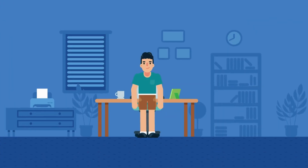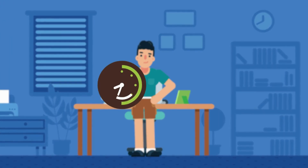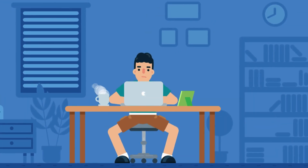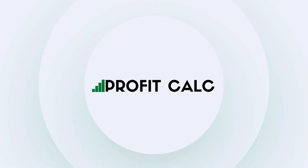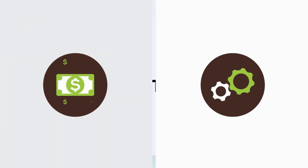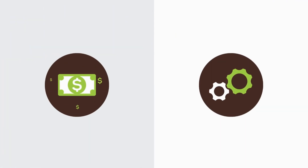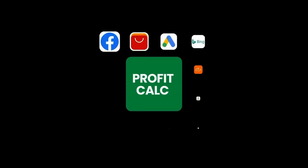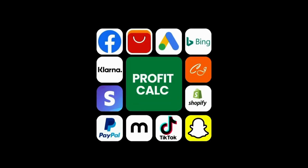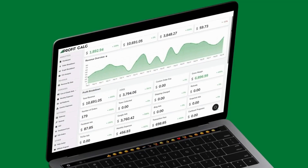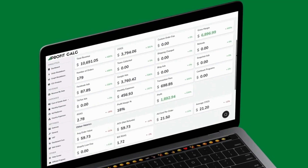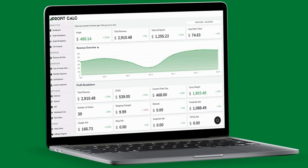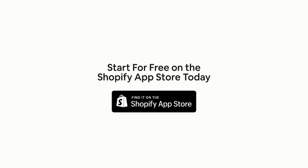Are you a Shopify business owner who spends hours doing your accounting? Have messy spreadsheets kept you from growing your business? Discover ProfitCalc, the affordable and easy-to-set-up Shopify app that crunches your numbers in just one click. It automatically syncs with all your accounts and expenses to calculate your profit, displaying everything in an easy-to-read dashboard so you understand your business in real time. Start for free on the Shopify app store today.